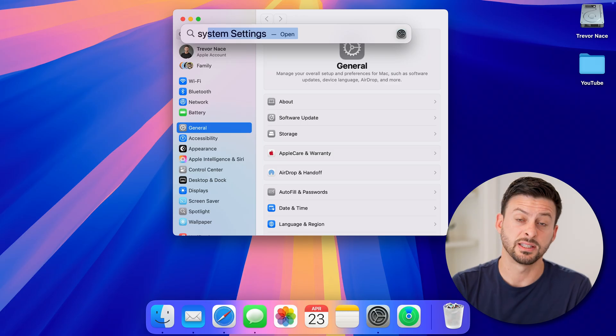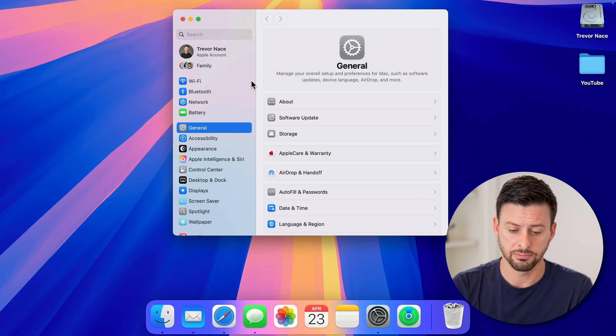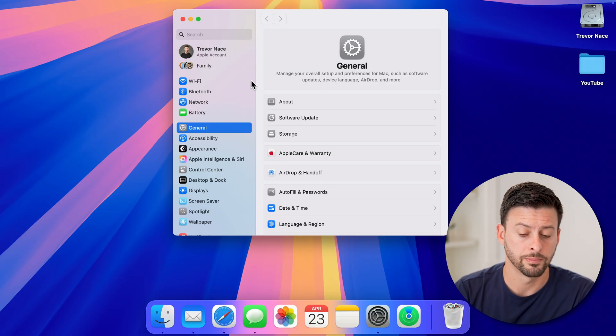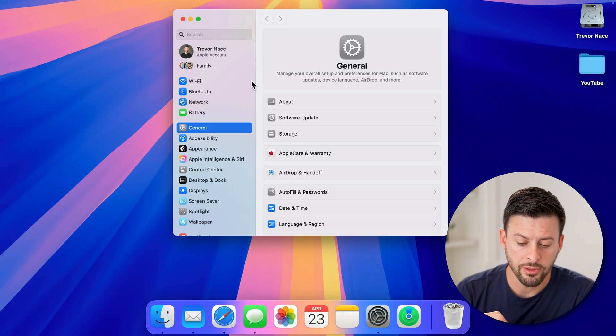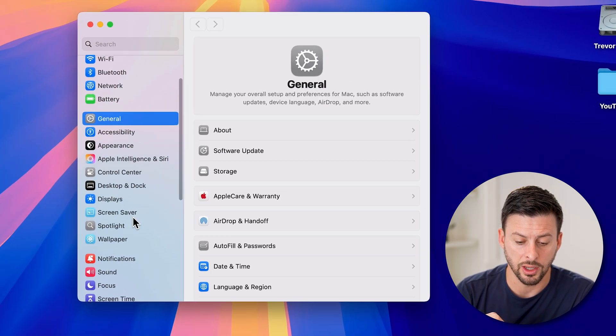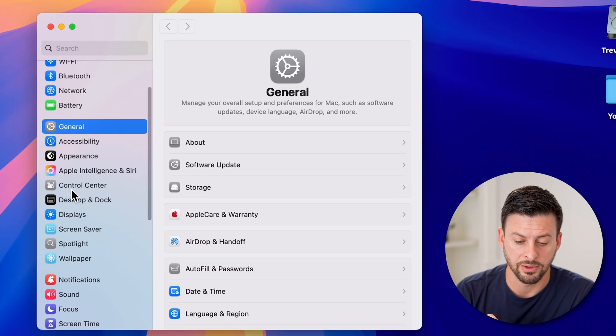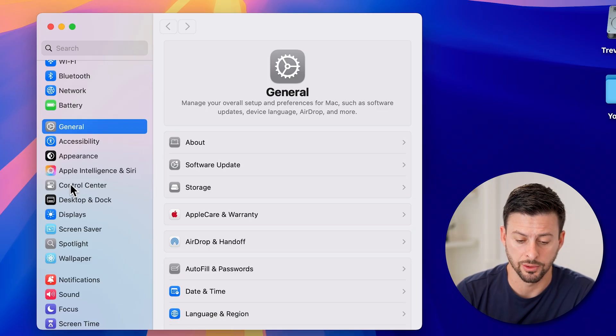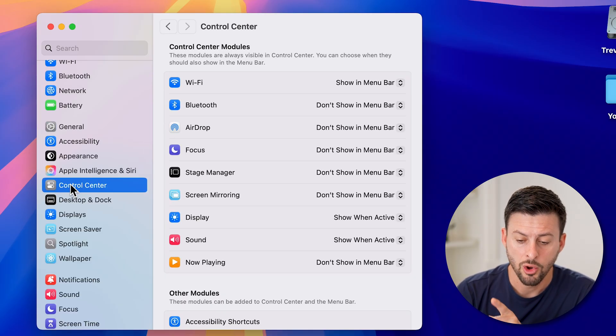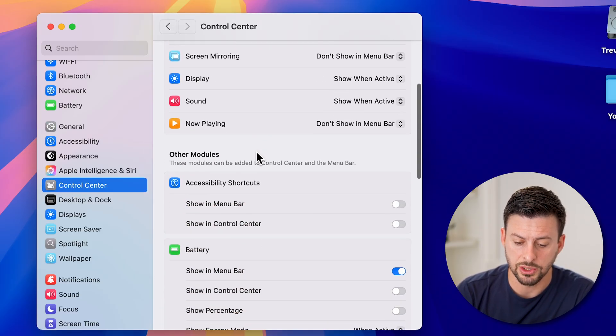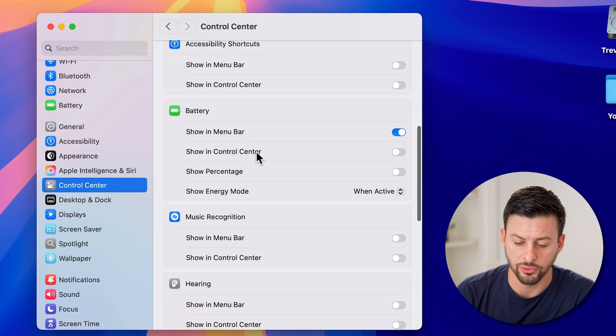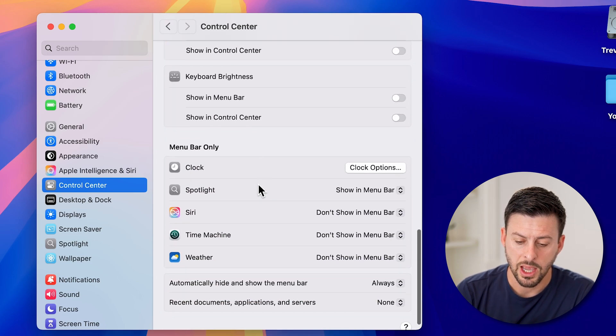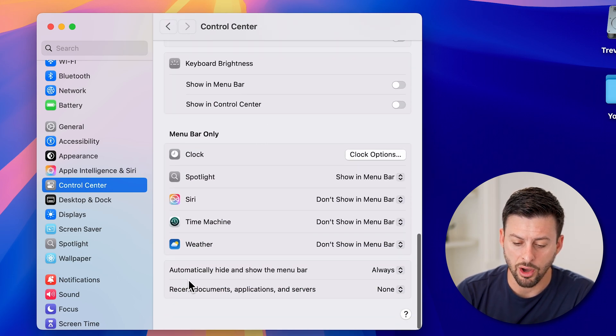Now that we're in here, you'll be able to see a bunch of menu items on the left-hand side. We're going to choose Control Center. Once we're on Control Center, all we need to do is scroll down towards the bottom and you can see 'Automatically hide and show the menu bar.'